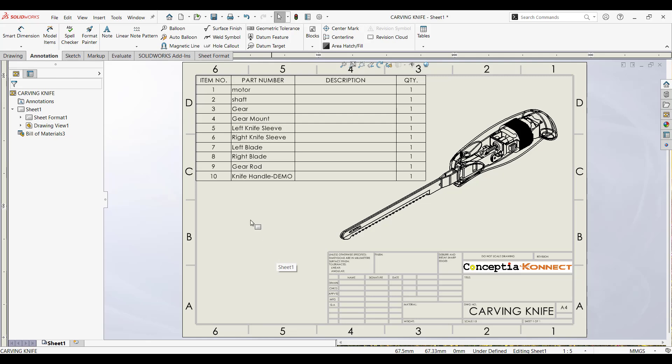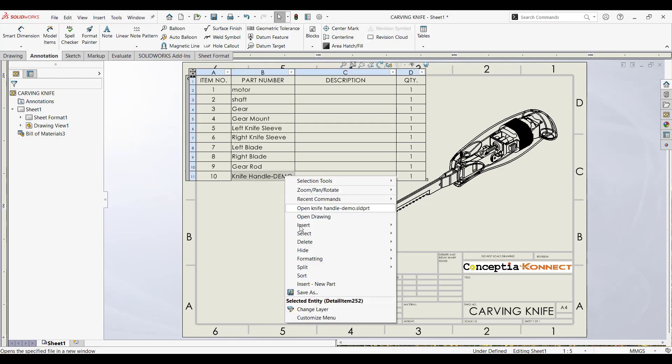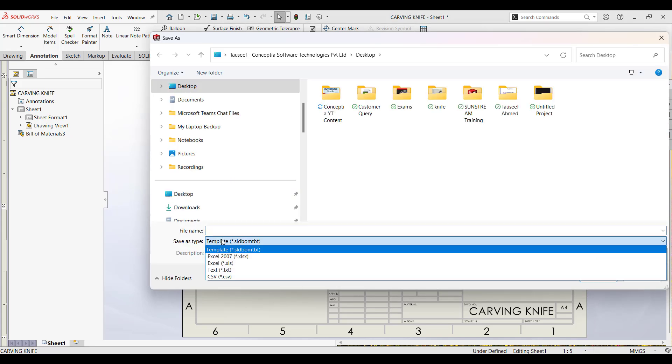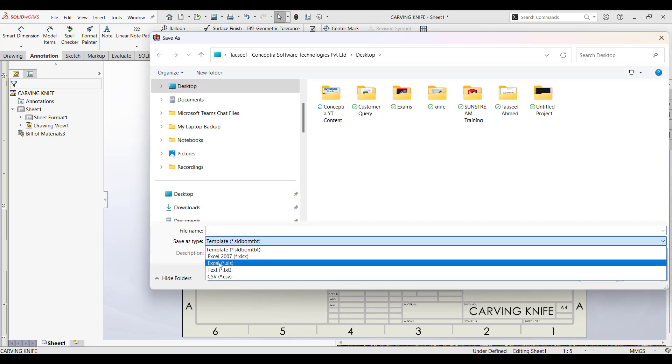Once your BOM is ready, right-click on it and select Save As. In the Save As dialog box, choose Excel as the file format.